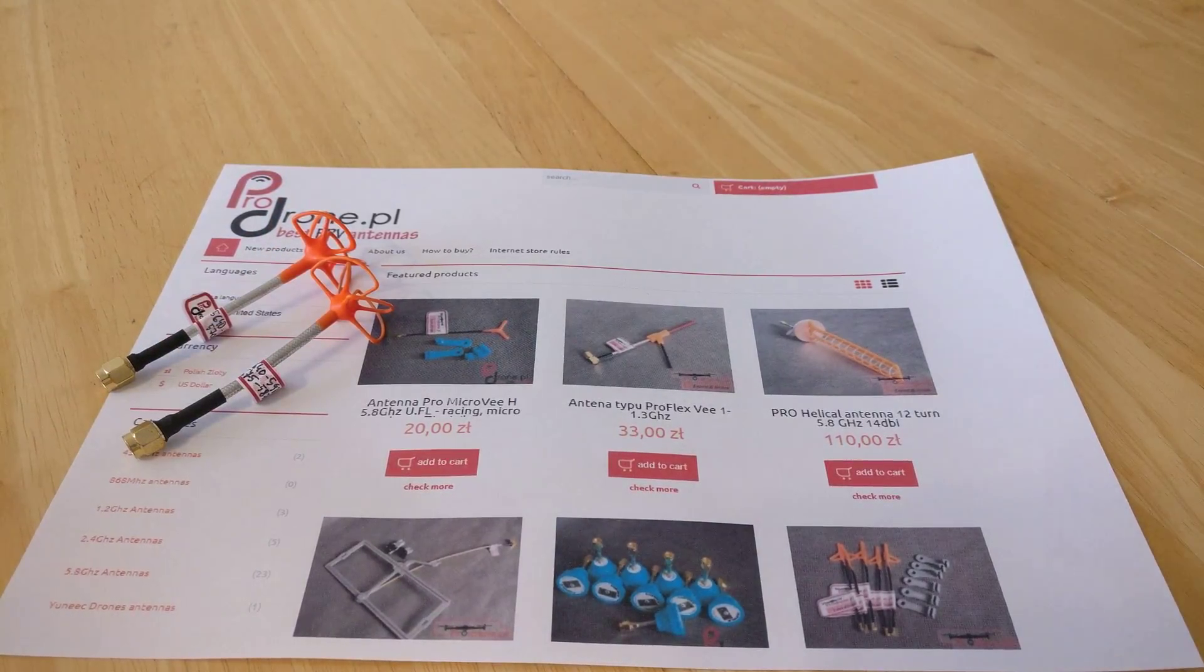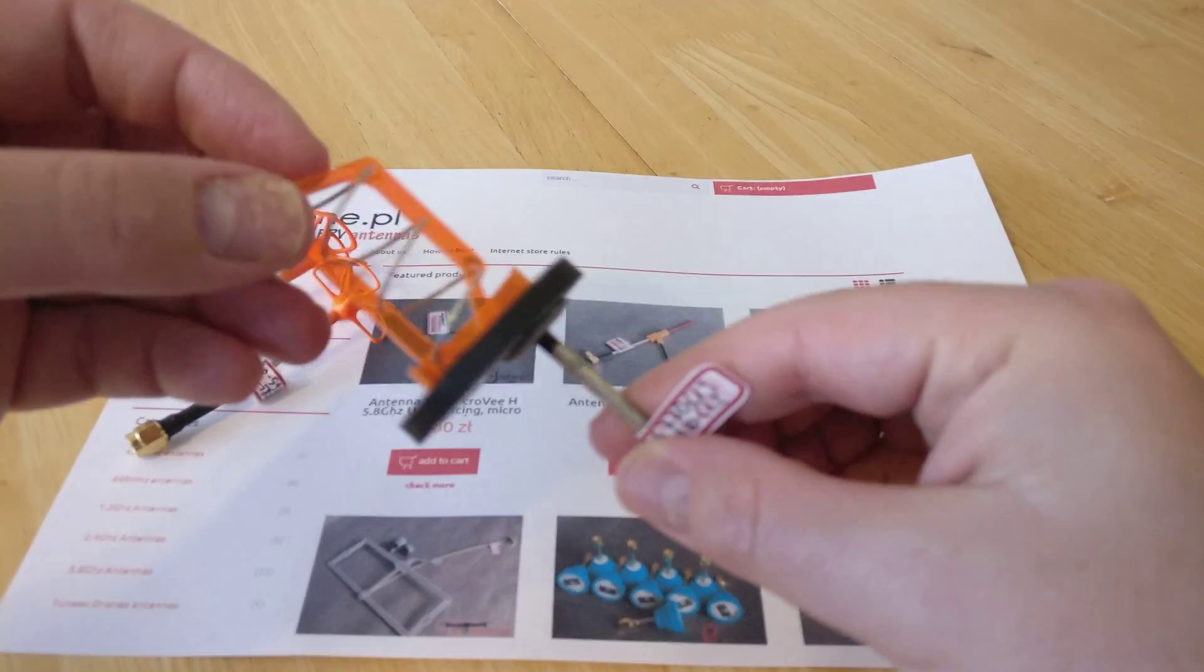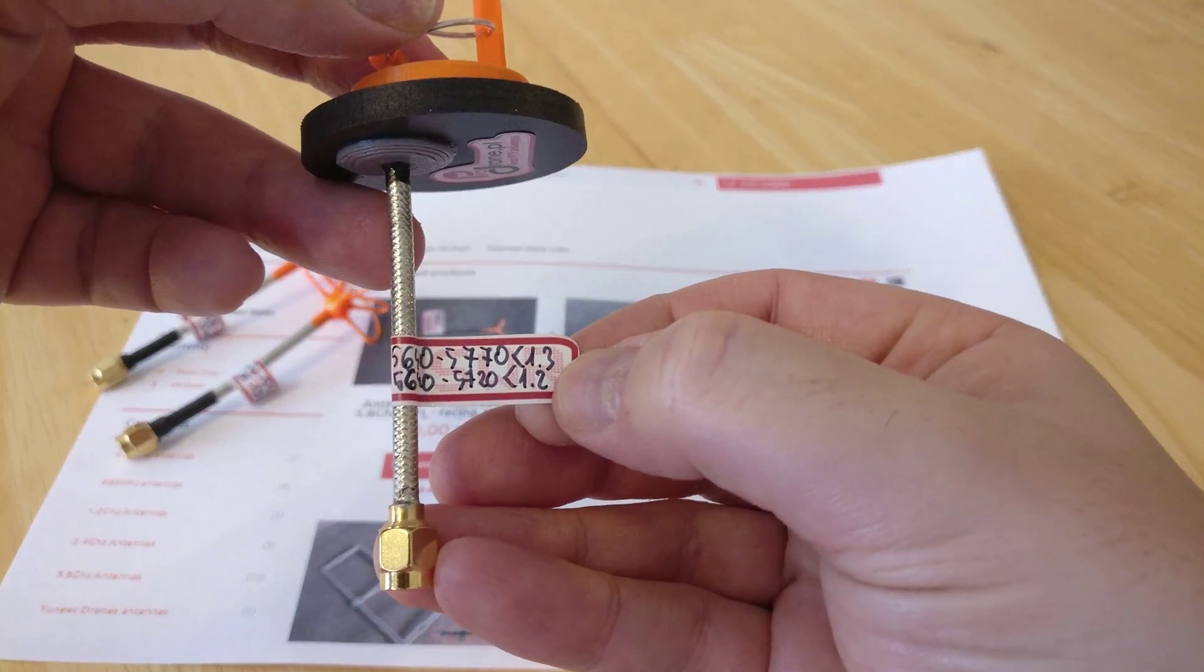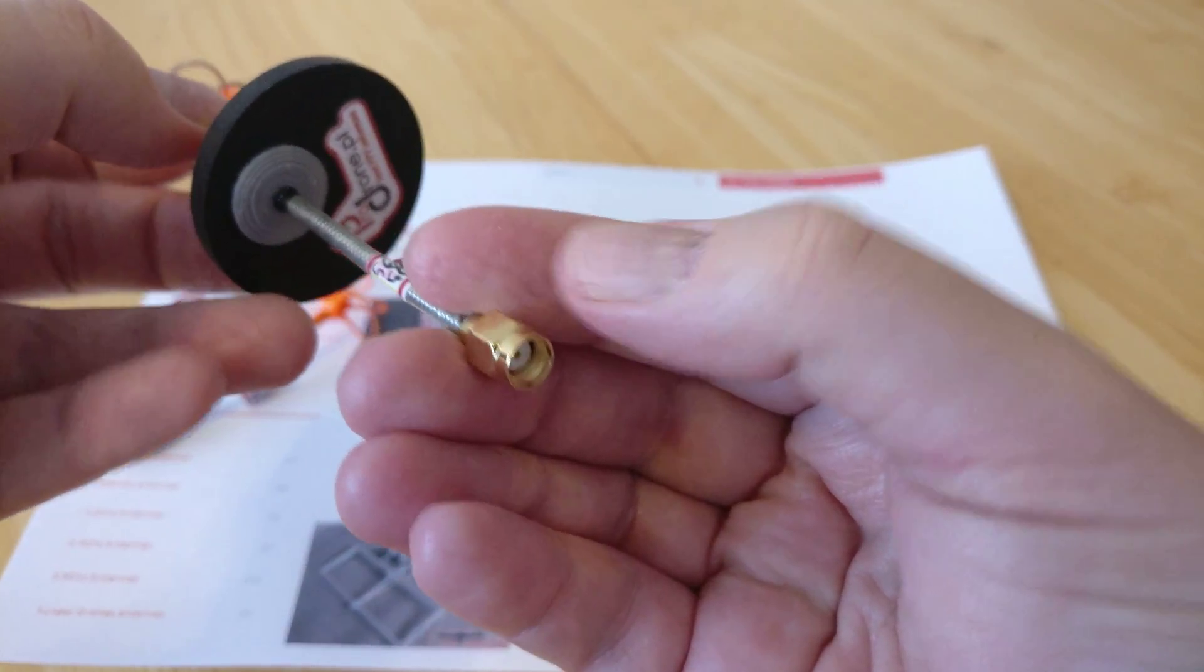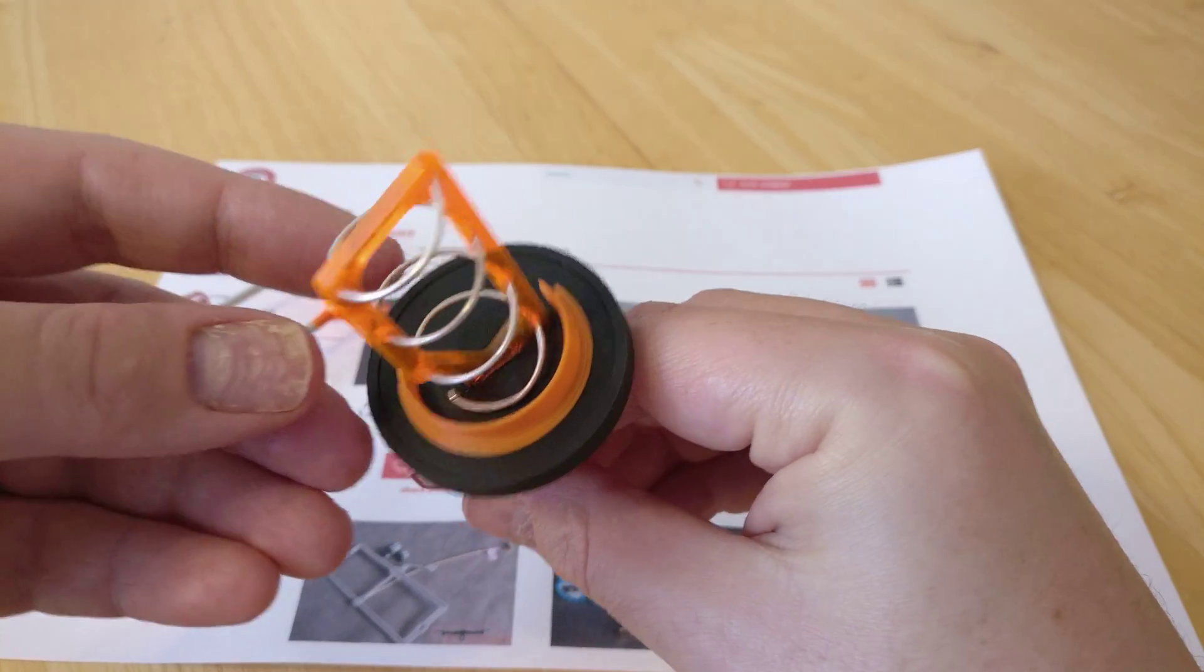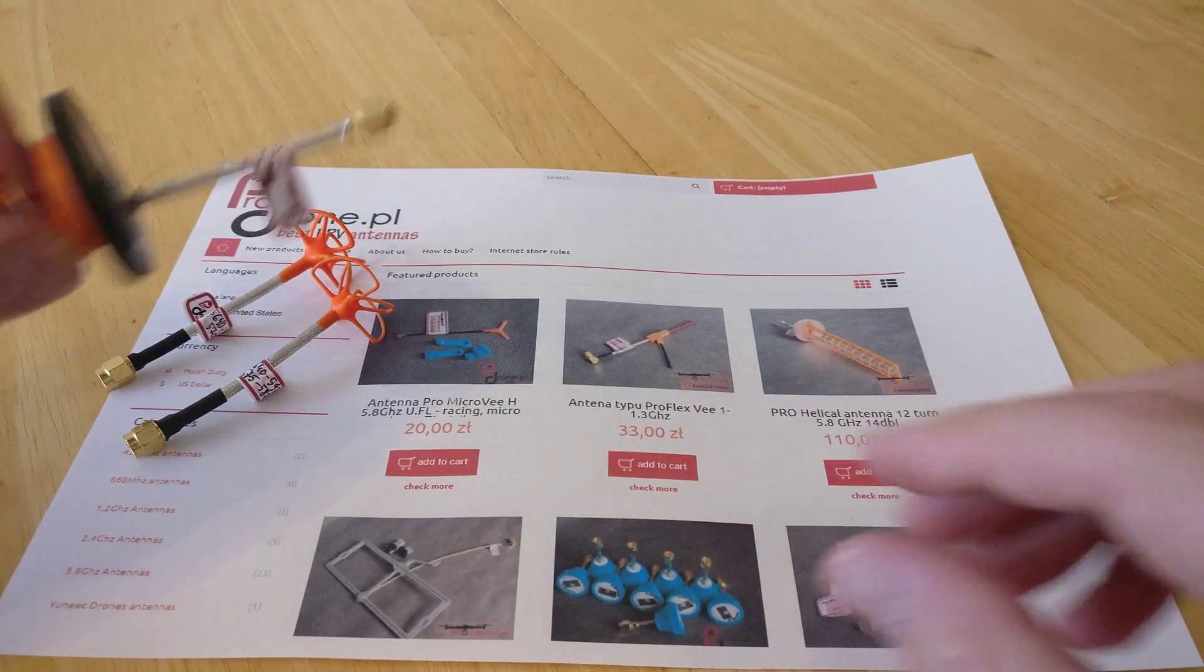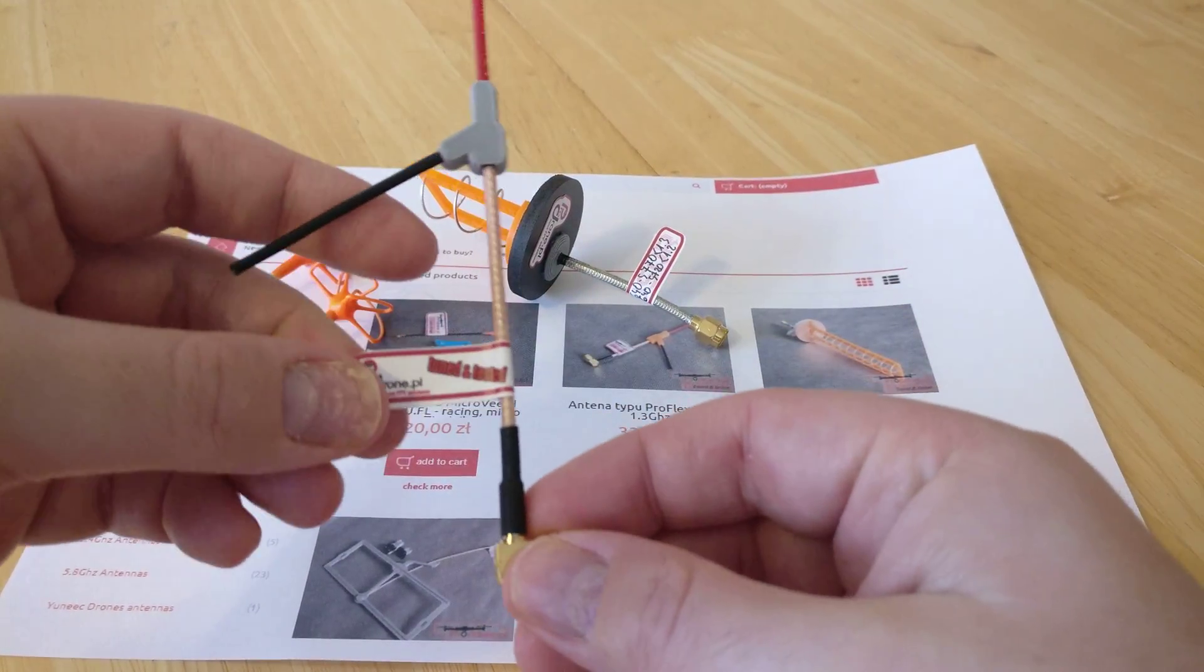And also helicals. So this is a three-and-a-half turn helical, and again tuned between 5640 to 5770, less than 1.3. This is an RP SMA using very nice 3D printed parts. And this one isn't mine—this one's going to a friend.